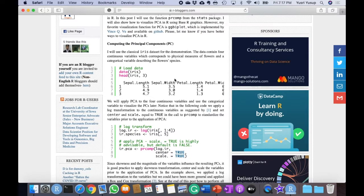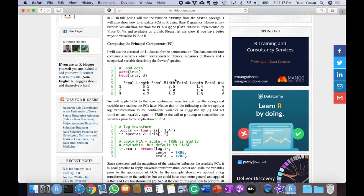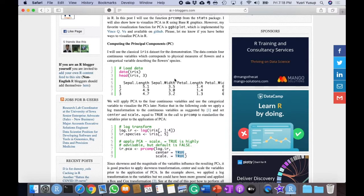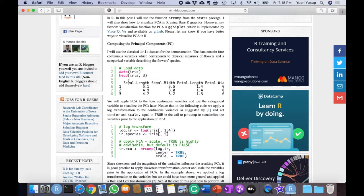So this is the steps. In this example, they use the classical iris dataset, the same dataset that we use for HCA. The data contains four continuous variables which correspond to physical measures of flowers and a categorical variable describing the flower species. To get access to the data, we just need to load it. And since the data is built in R, we don't have to import it, we just have to invoke it.